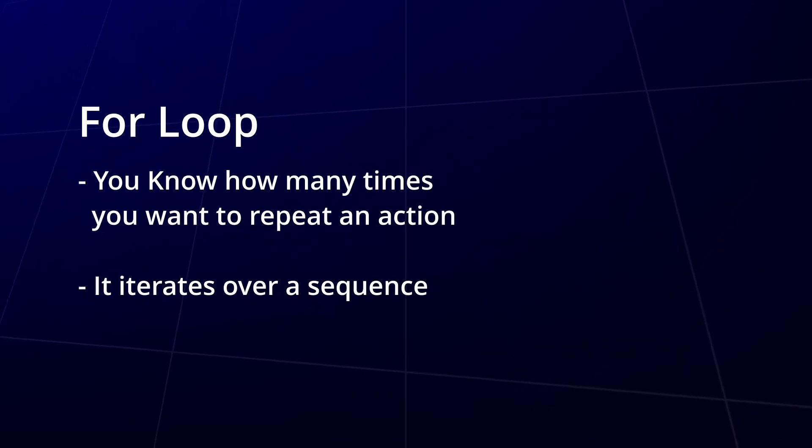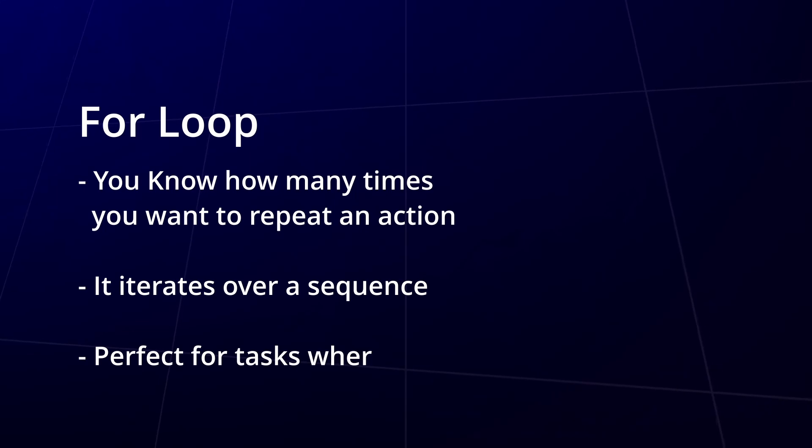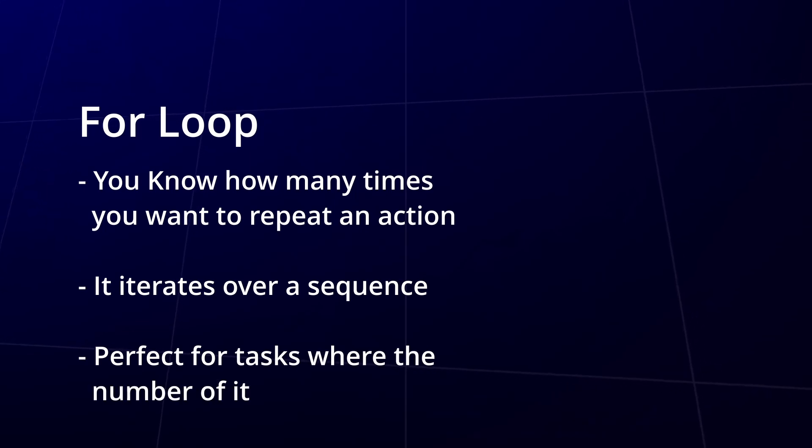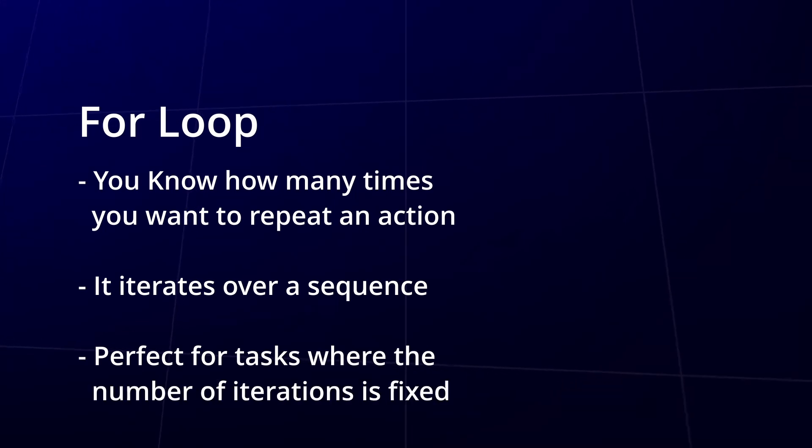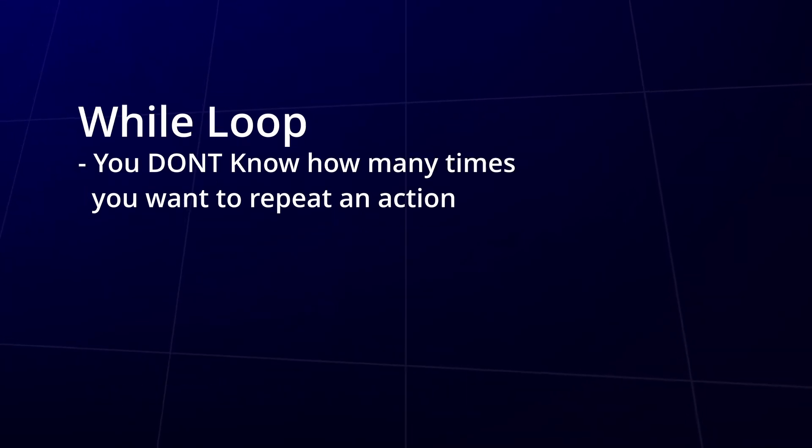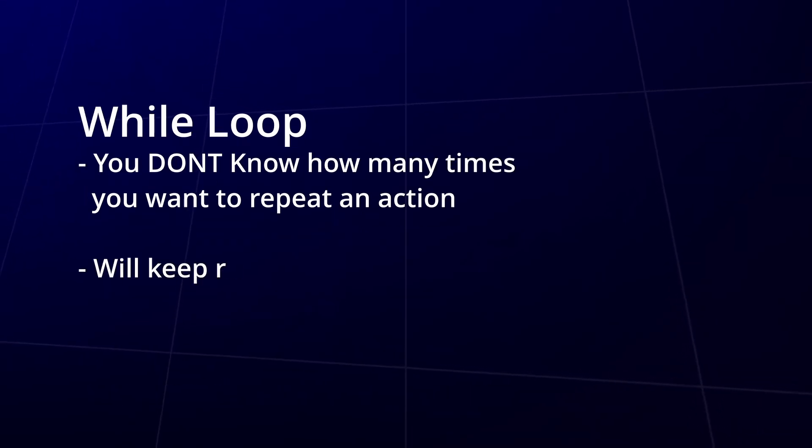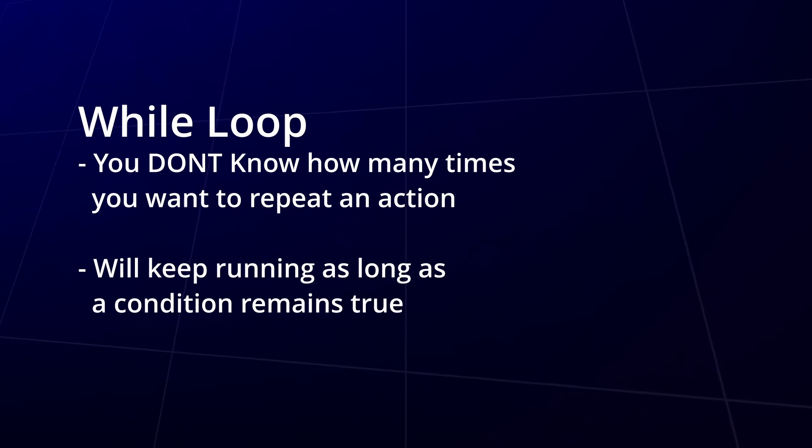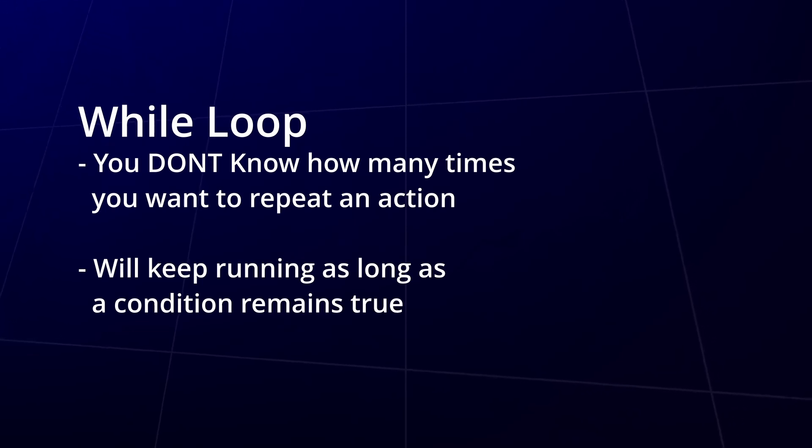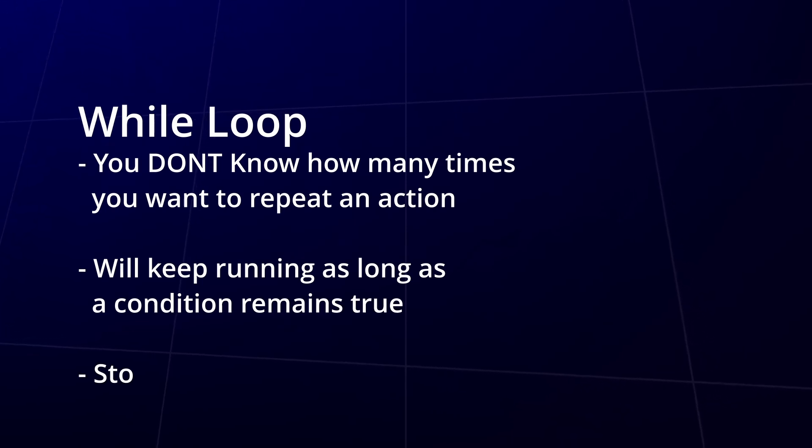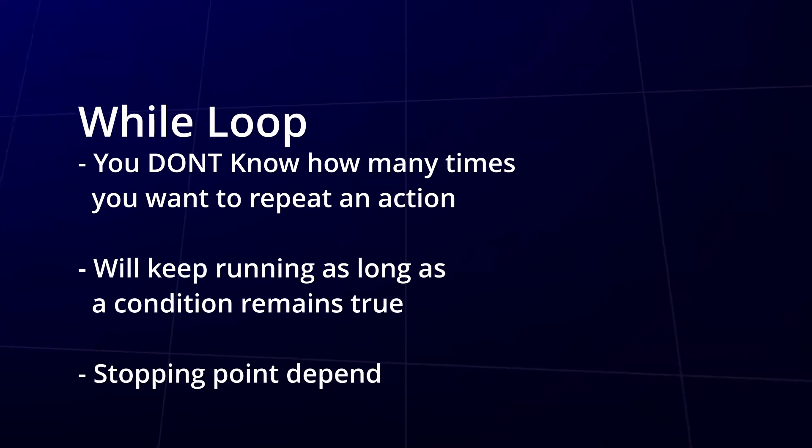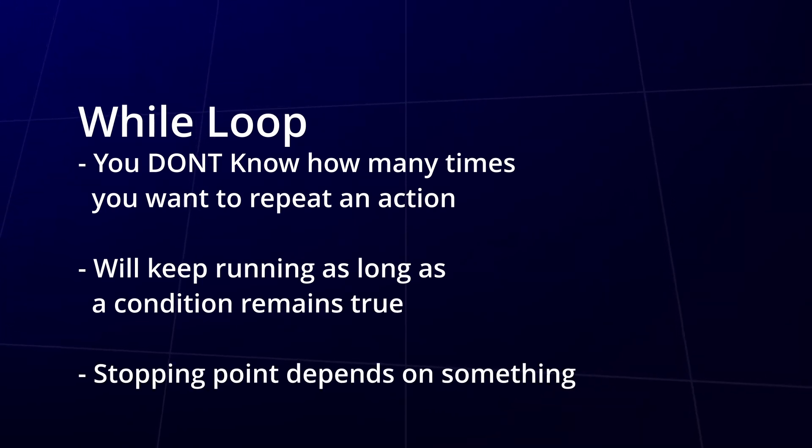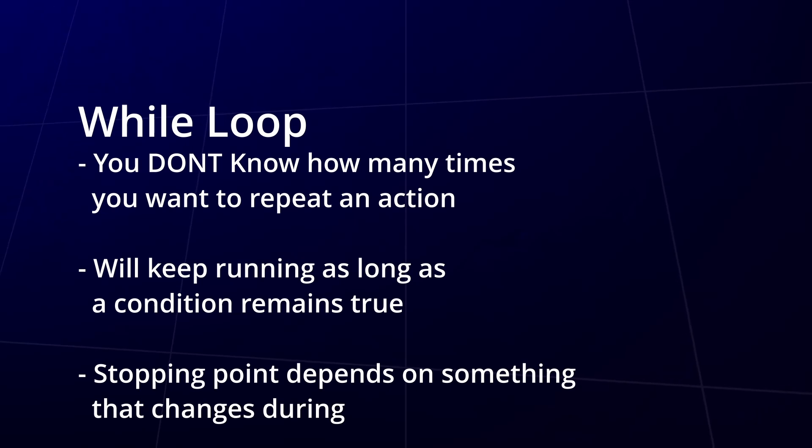For loops are perfect when you know exactly how many times an action needs to be repeated. On the other hand, while loops are more flexible, continuing as long as a condition remains true. We wrapped up by comparing the two, so you can choose the right loop for your needs.